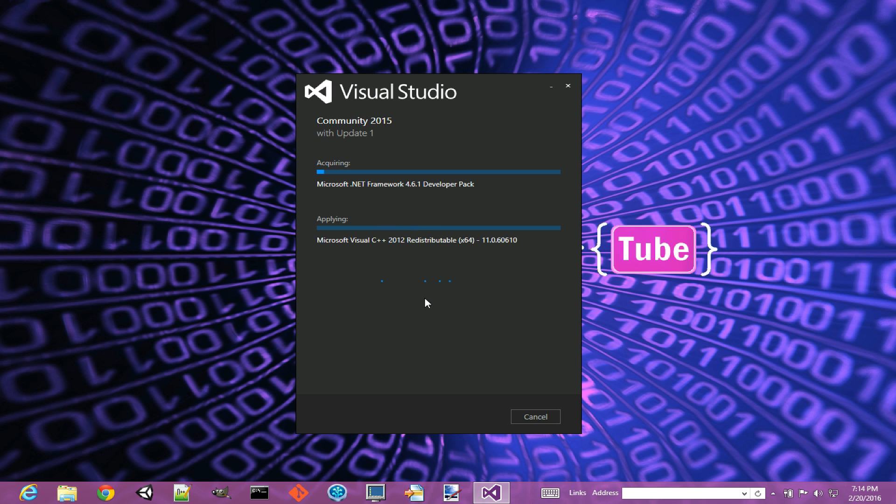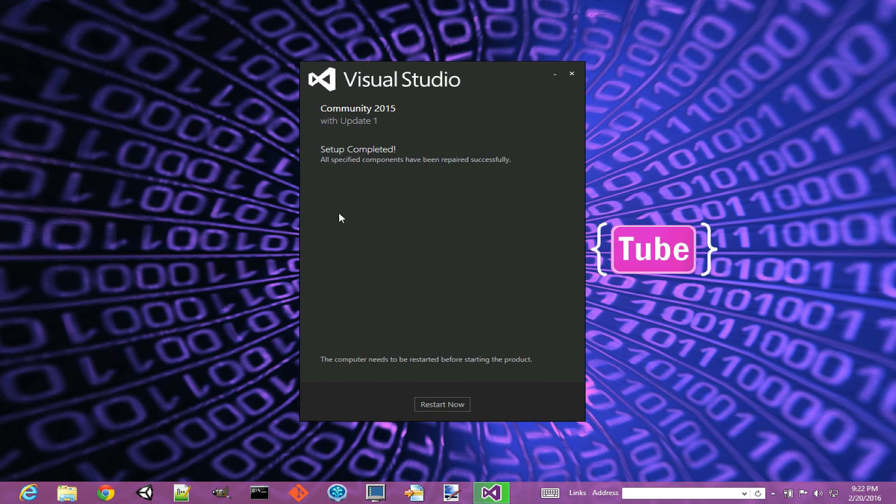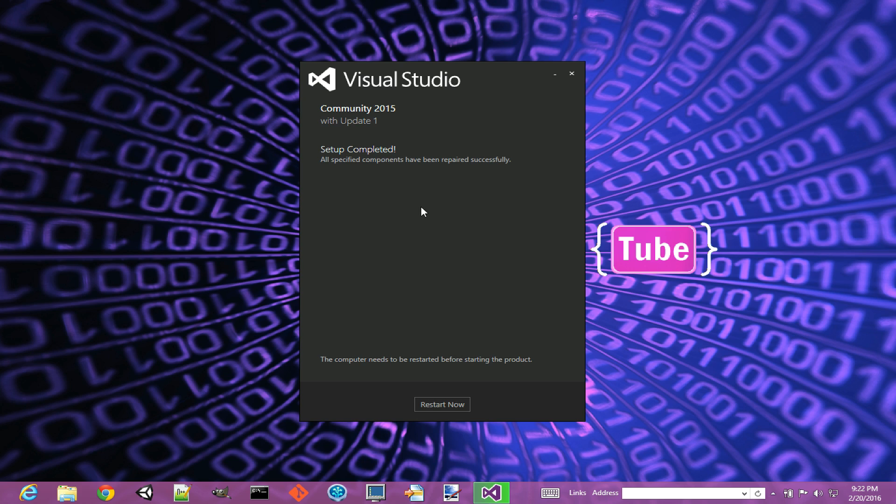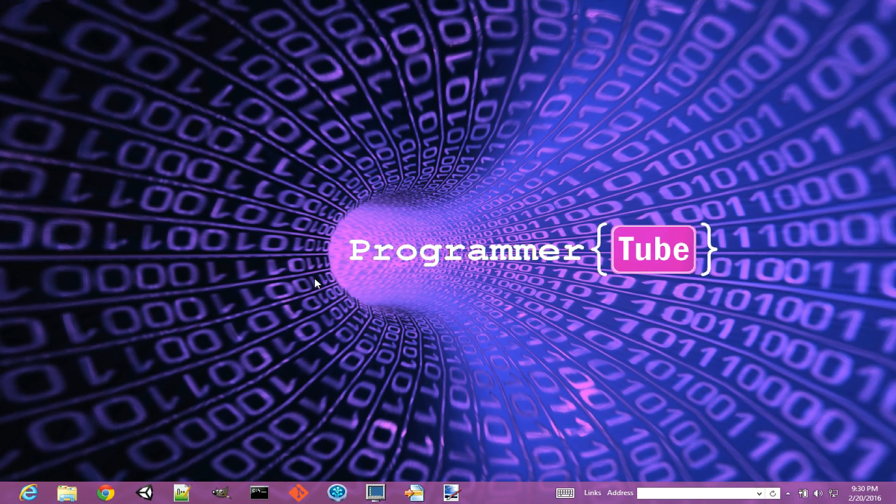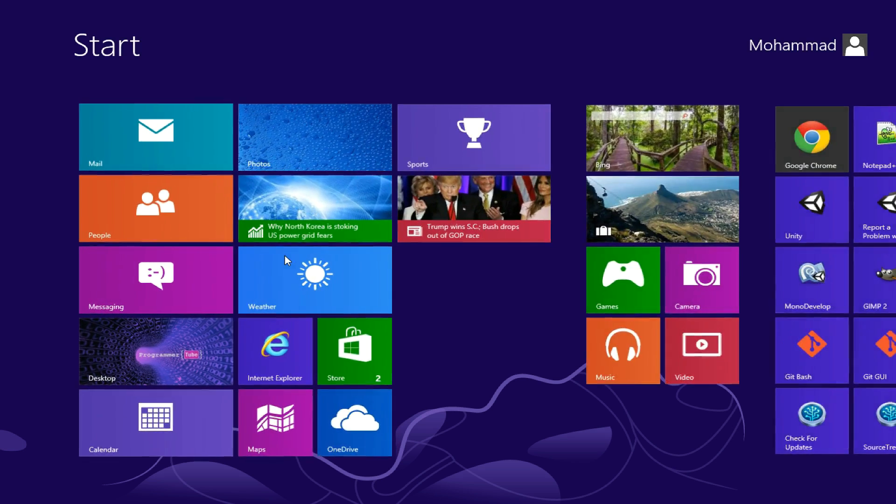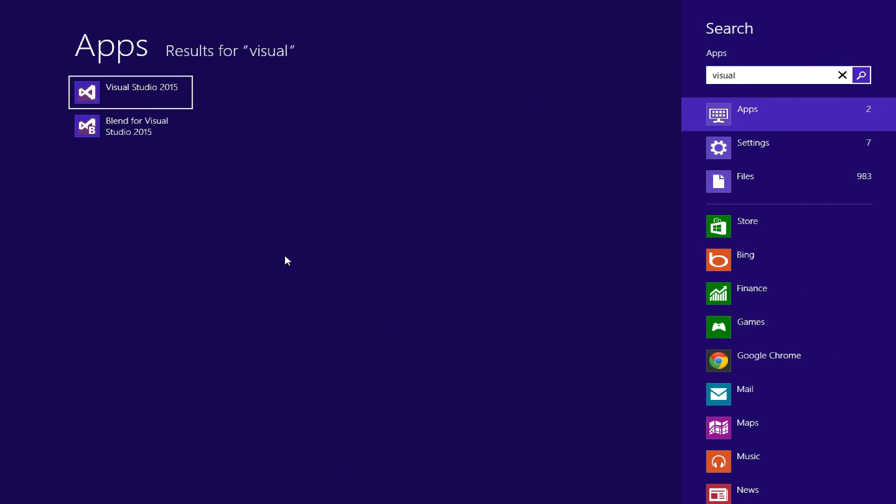Okay, so setup is now complete and it's asking me to reboot the machine. At this point I'm done with the installation process. I'm going to reboot, and then we can next look at how we can launch and configure Visual Studio for the first time. Depending on your version of Windows, you should be able to find or search for Visual Studio.